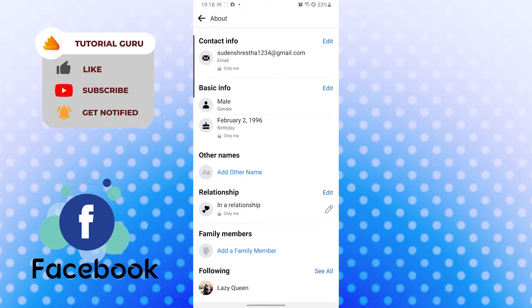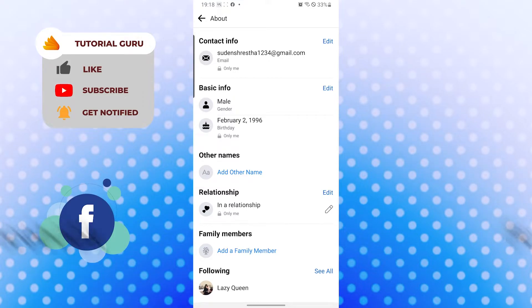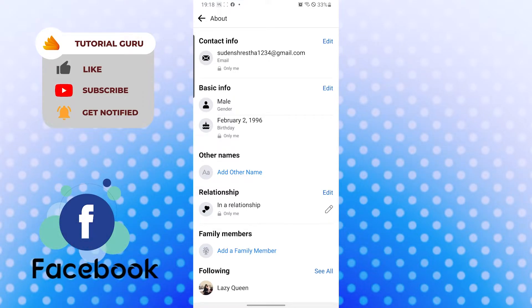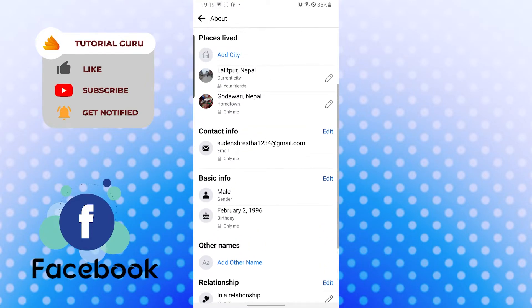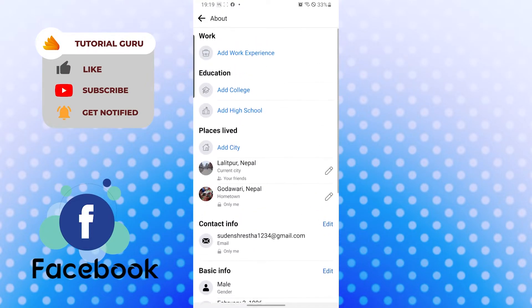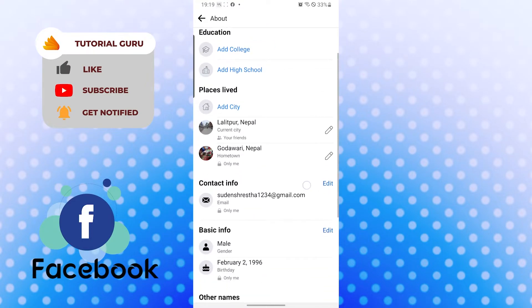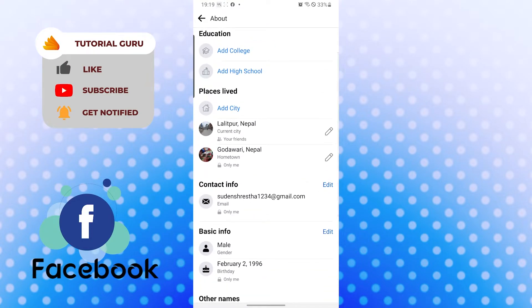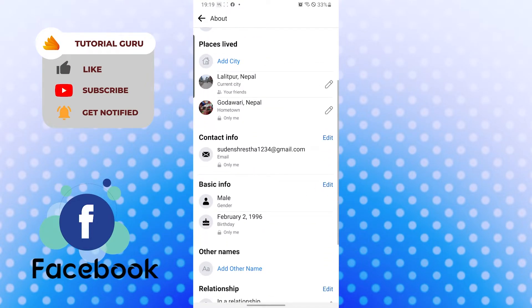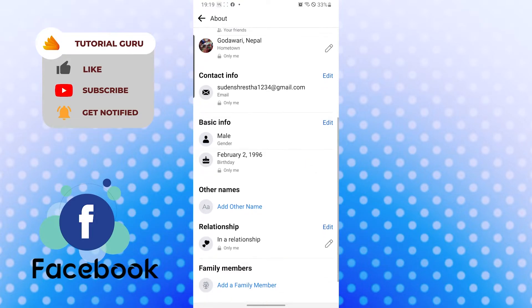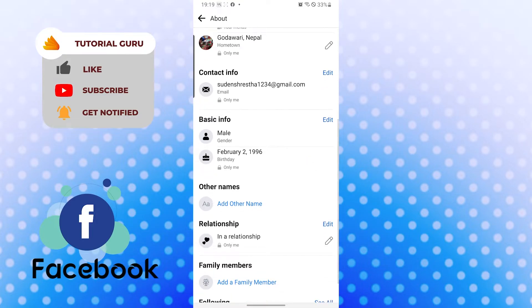If you want to update any of this information, simply tap on the edit option just beside the information. If I wanted to update my basic info like my gender and my birthday, I would tap on edit like this.